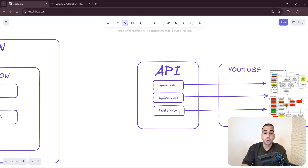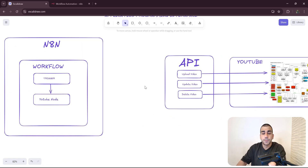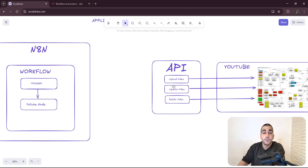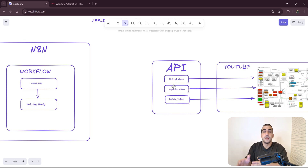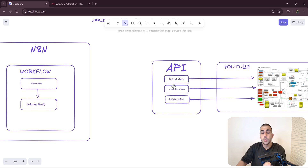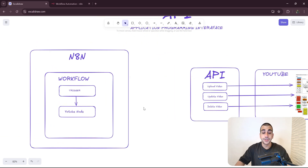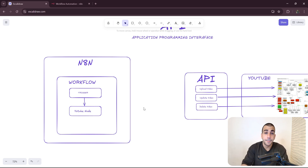The only thing they want from you is to follow certain rules. For example, there are API layers that require authentication — if you were to upload a video, you'd need to authenticate first so YouTube can understand who is sending the request and to which account to upload the video. We're going to look into that in a while, but that's the key idea.